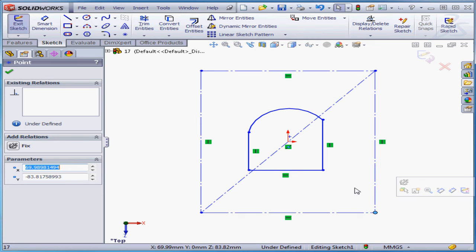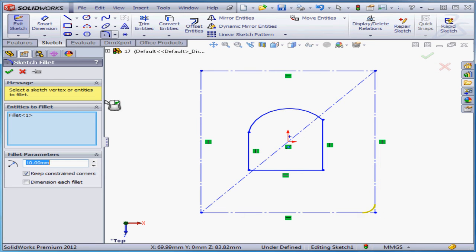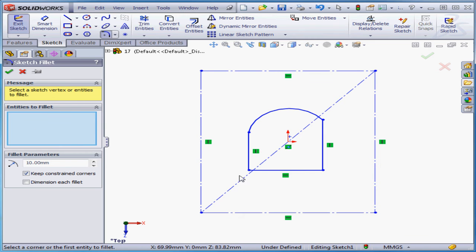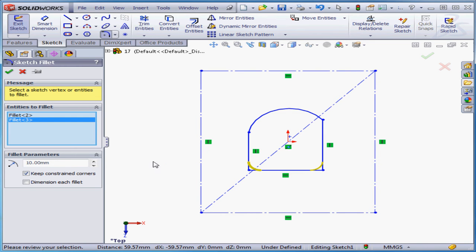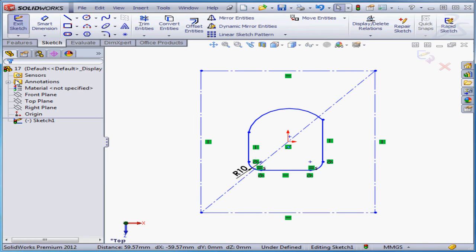Next, let's add a couple fillets to our profile. Just right-click here and select clear selections, and place my fillets by clicking in the graphic area. Accept.